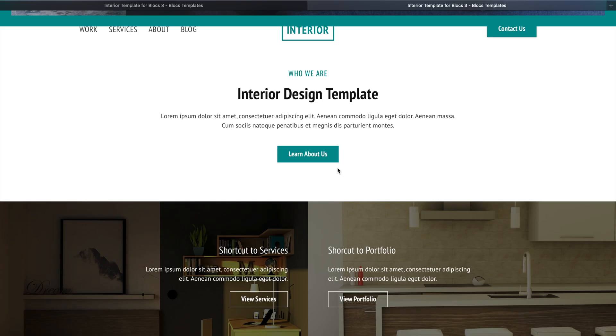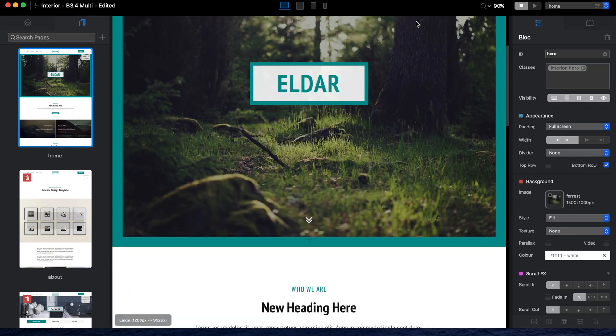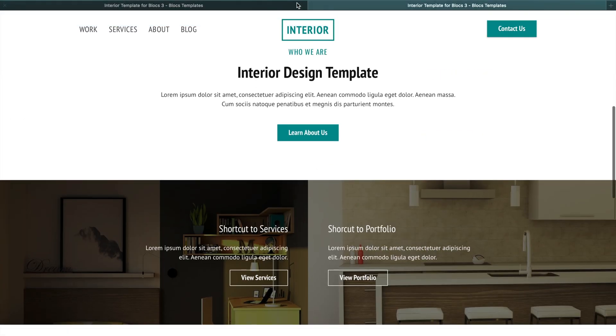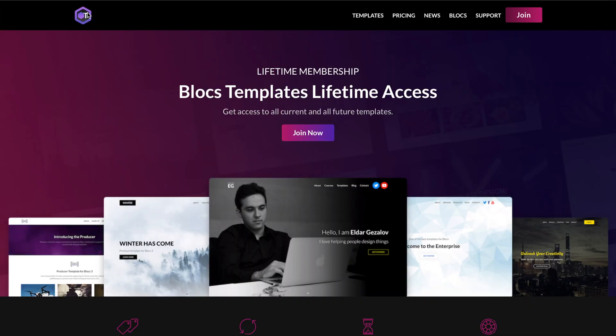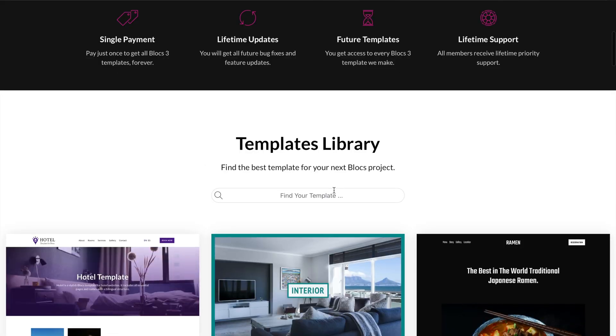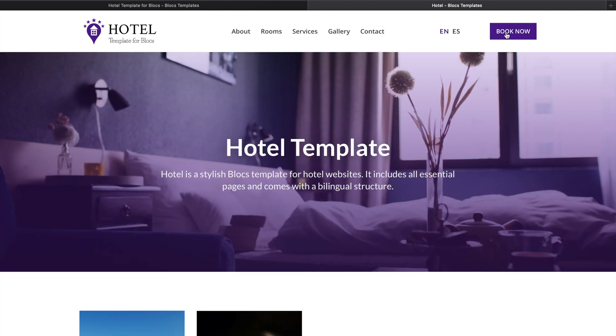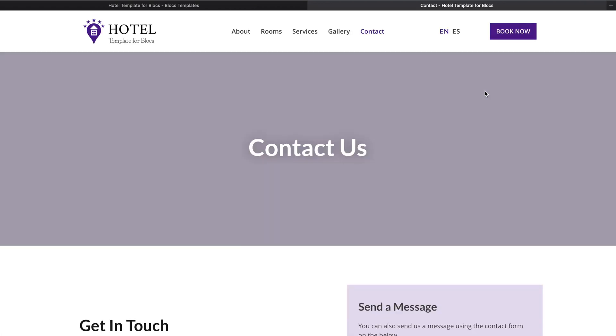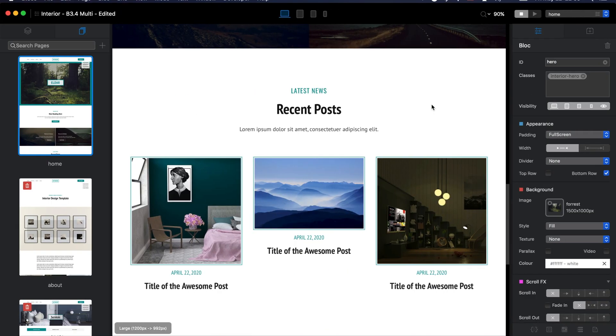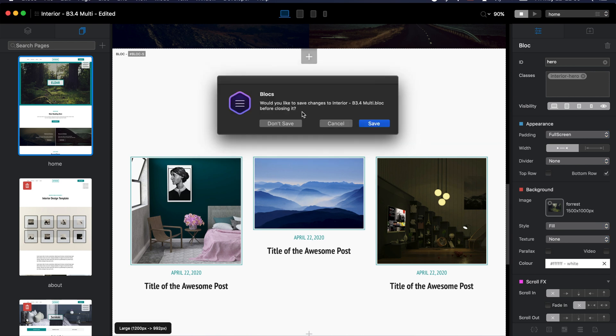Now, what if I want to import a page from another project? Let's say I have been working on a project for a while and I'm looking for a contact page. I go to the hotel template and it has a contact page I like. I want to include this page in the project I've been working on. This is when we can use the bex files I've added to all templates.